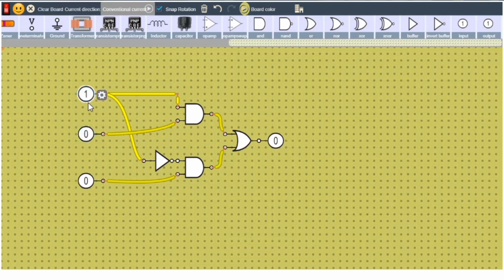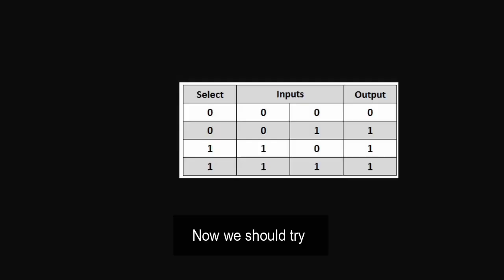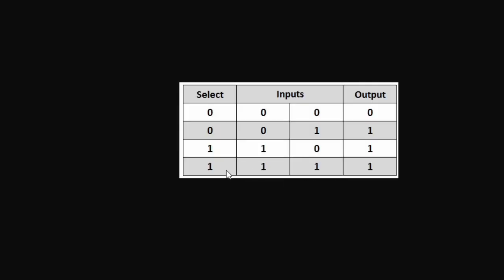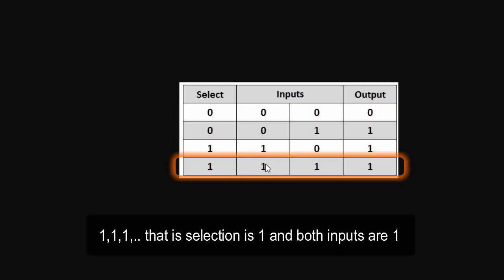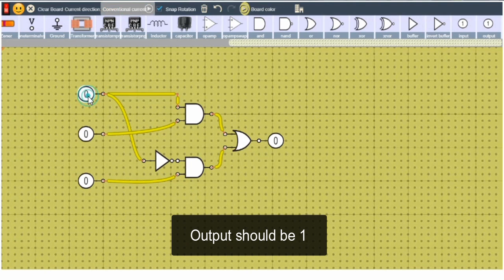Now we should try triple 1 output. That is selection is 1 and both inputs are 1. Output should be 1.